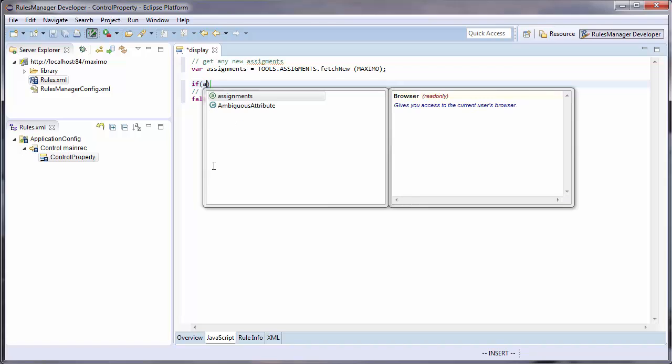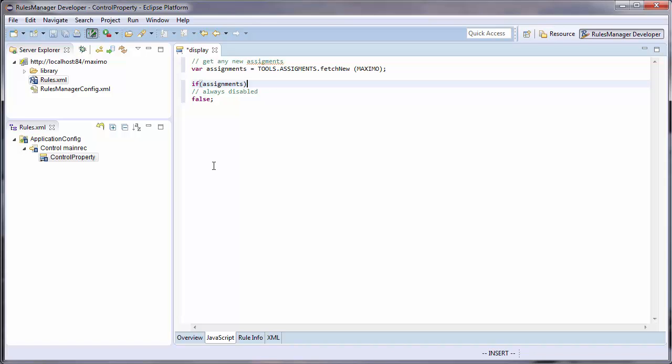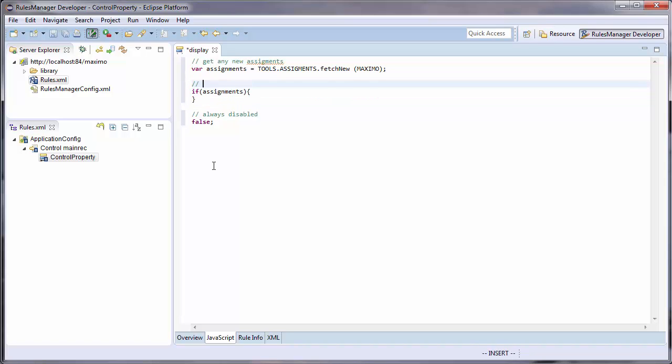Lastly, if there are any new assignments, I will notify the user of that work.